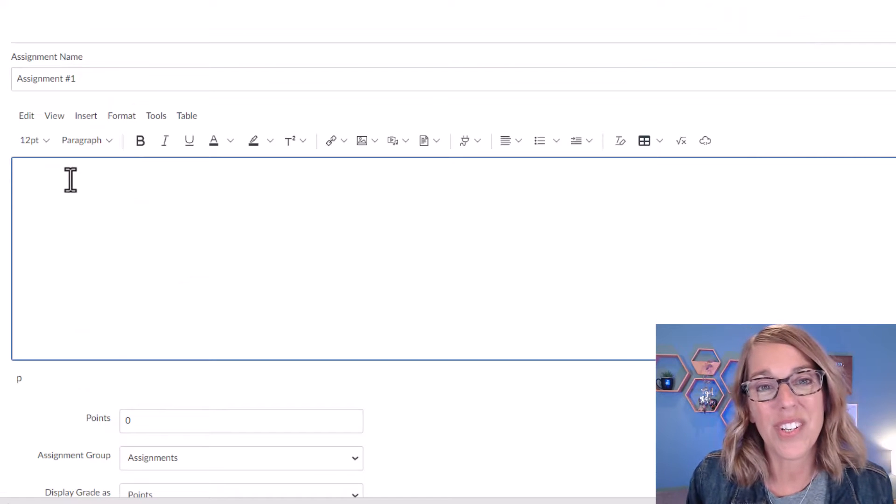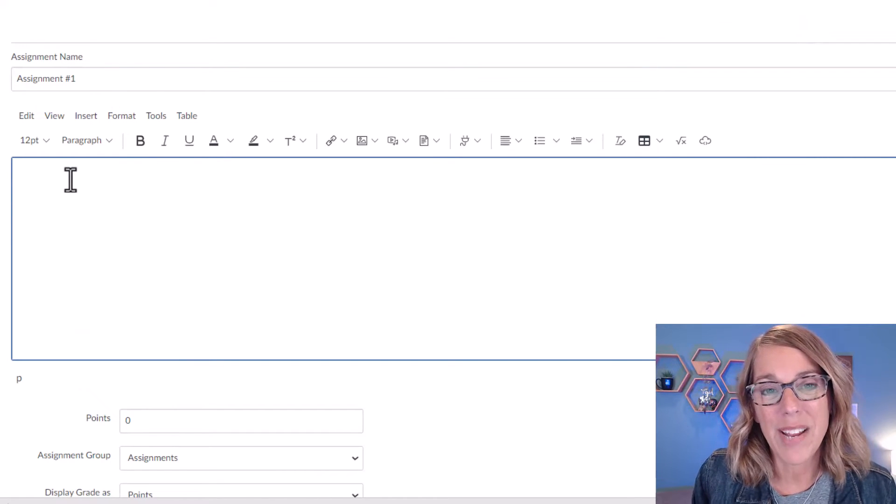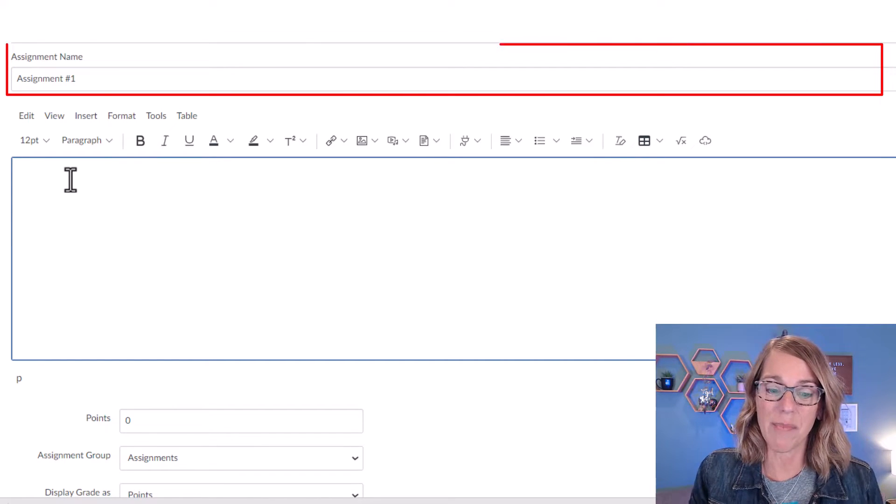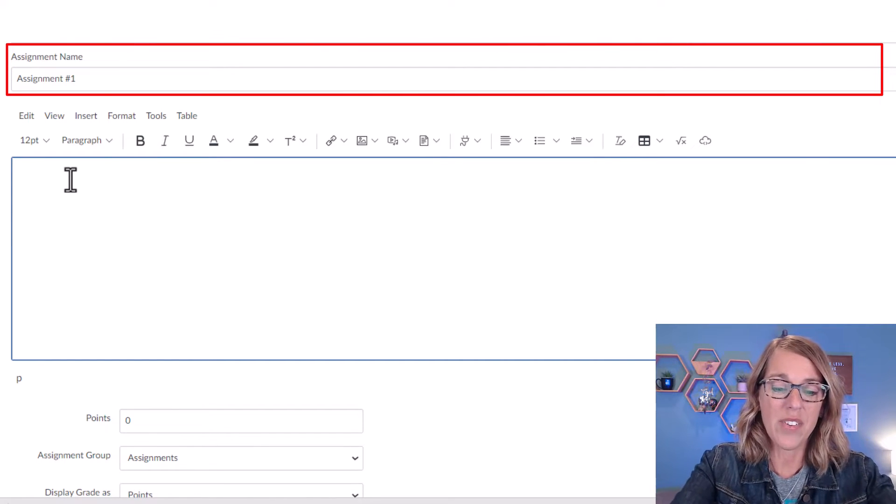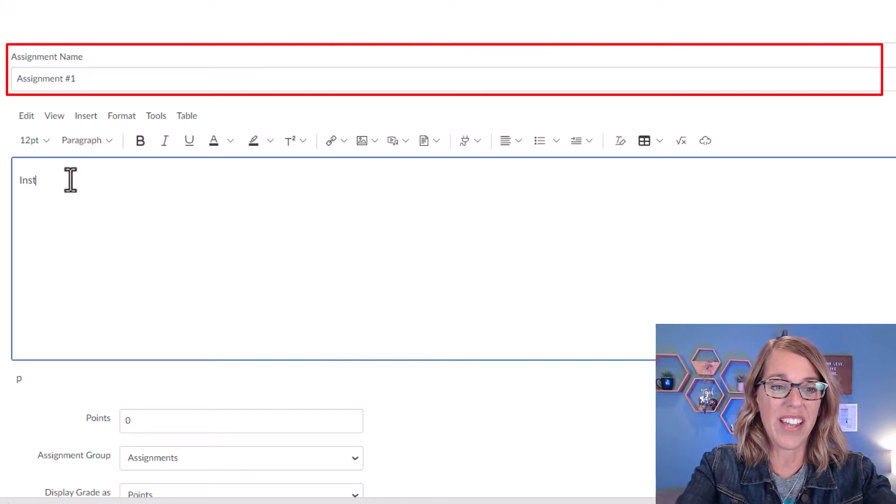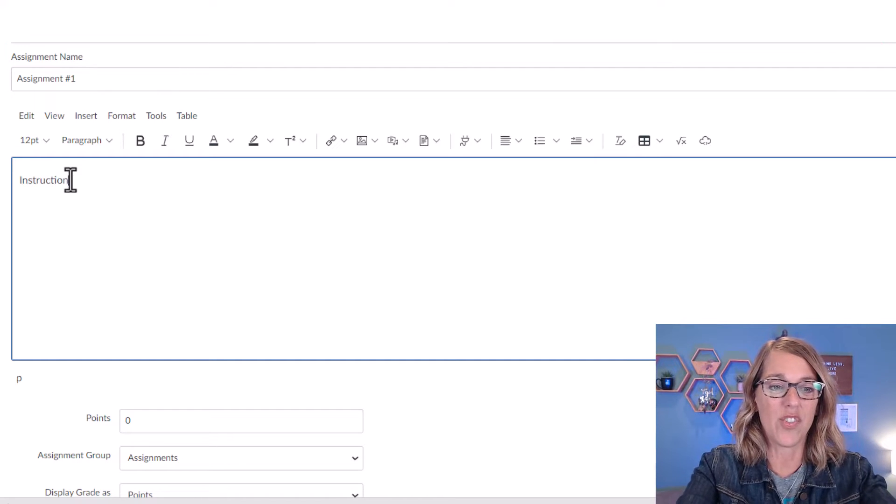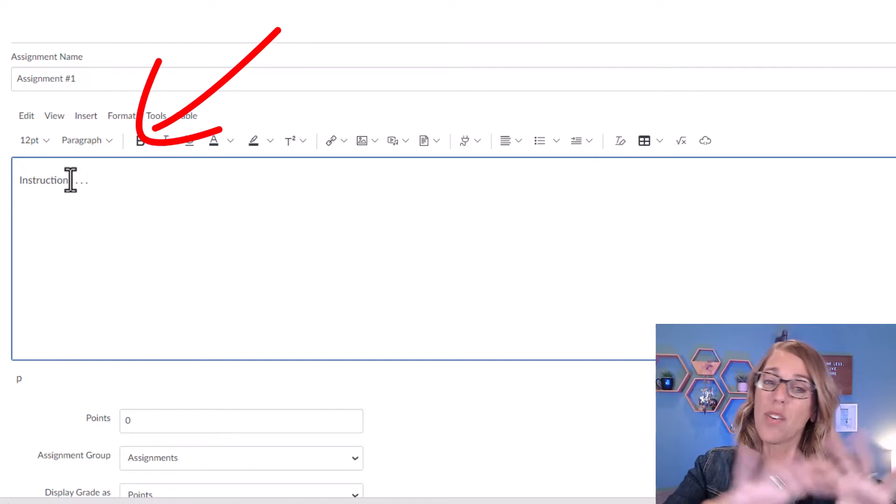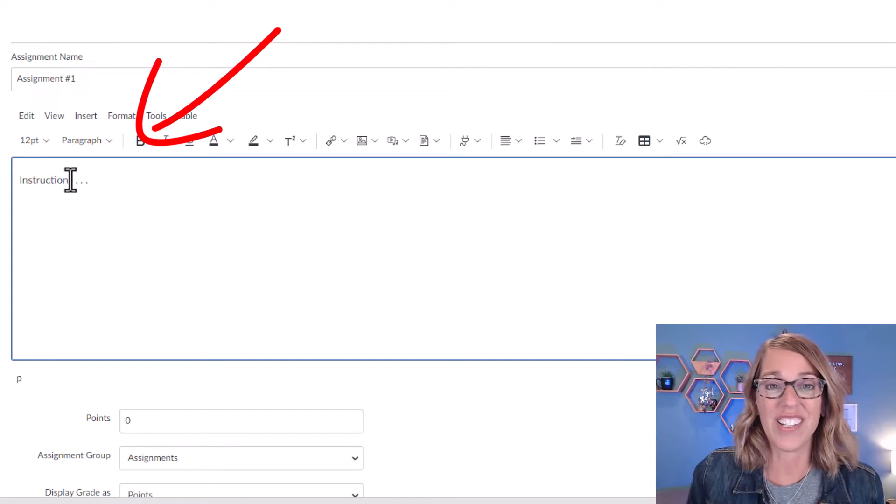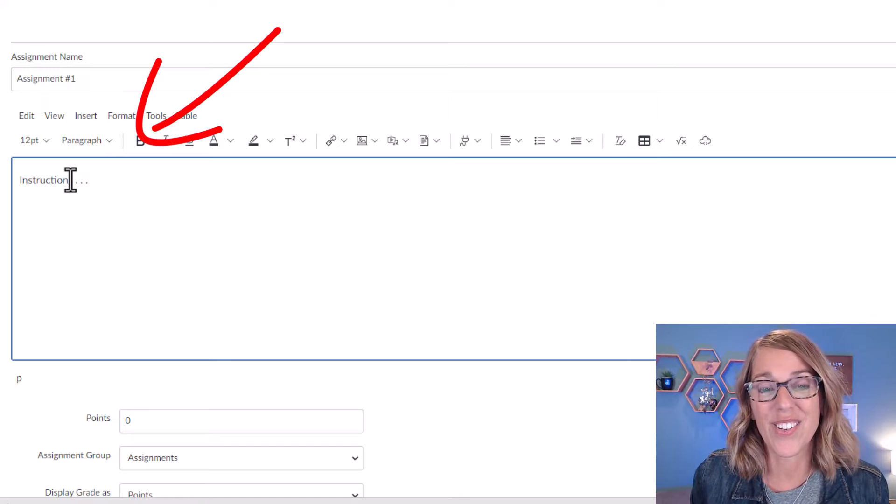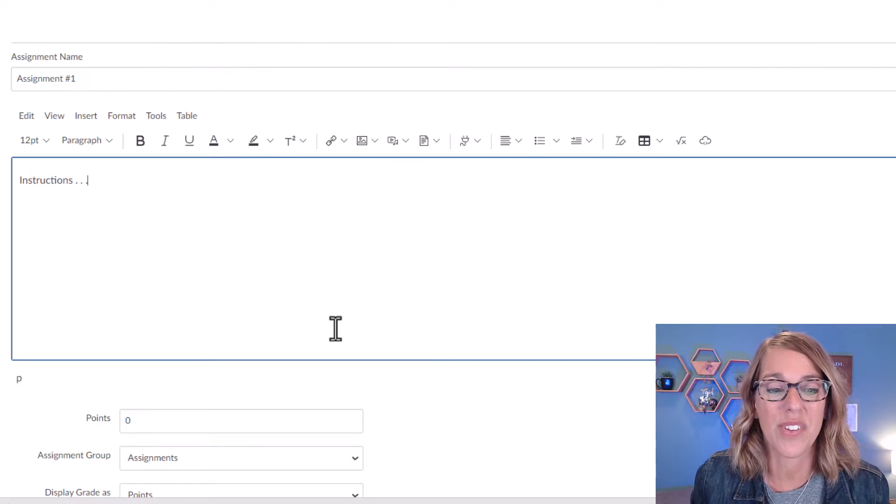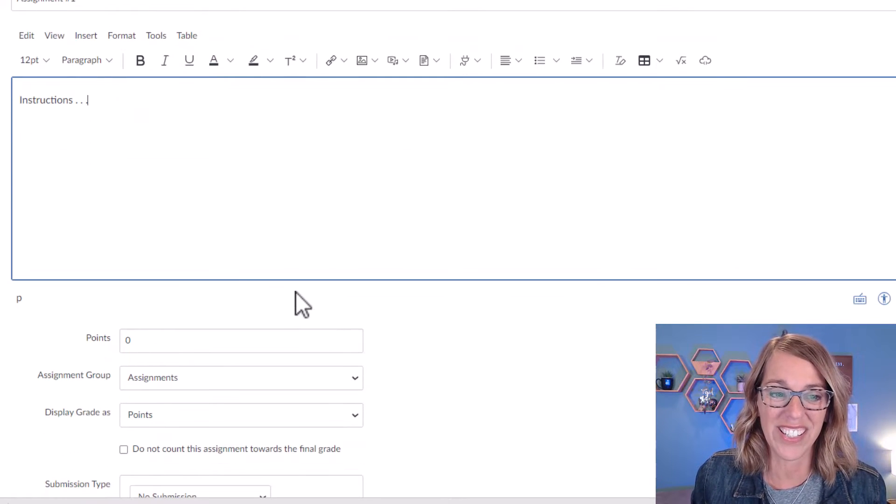This gives you all the tools that you need to build that assignment, including changing the assignment name. You can also add some instructions here. You've got your whole rich content editor, so lots of different things that you can do with your instructions.